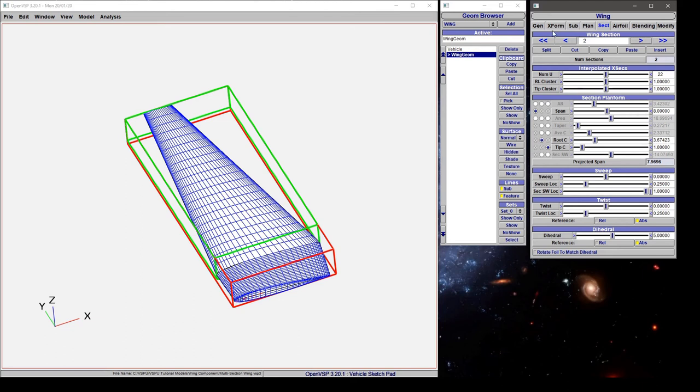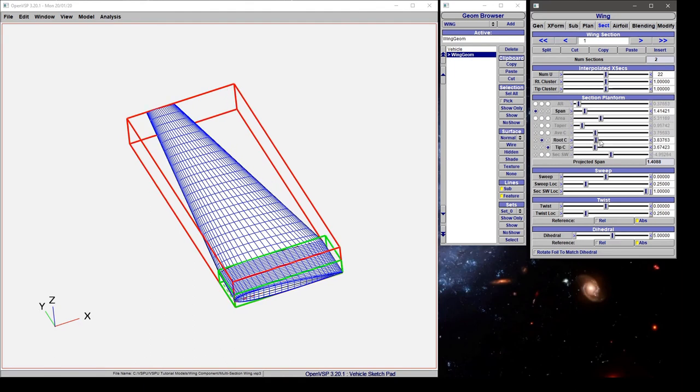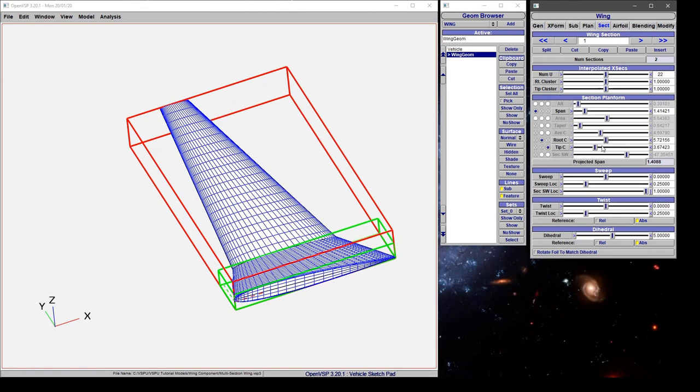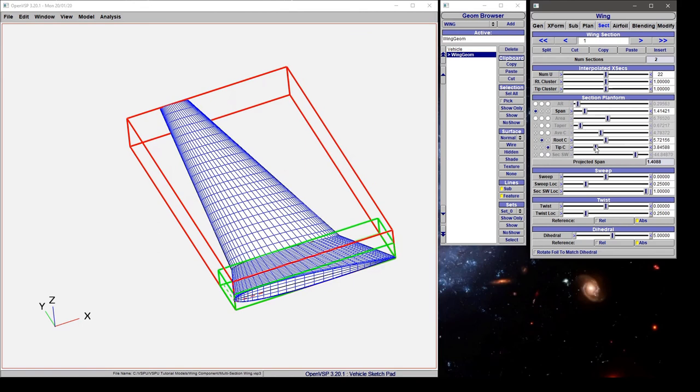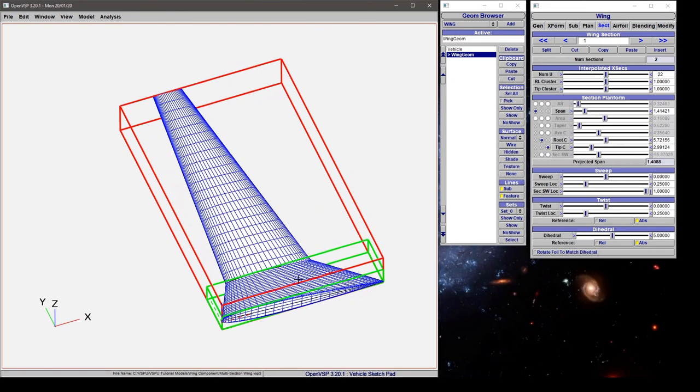But if you just want to set up a simple multi-section wing, leave your span, root chord, tip chord and you can set these distances the way that makes sense, adjust the shape and you can define your multi-section wing and set everything up.